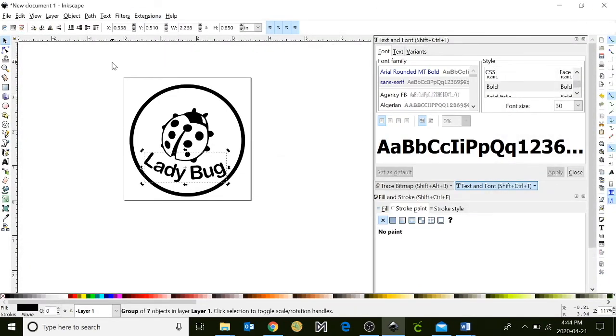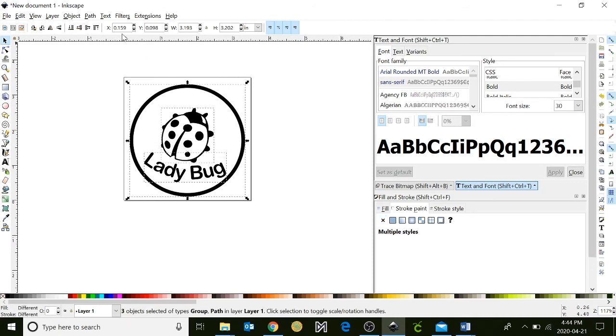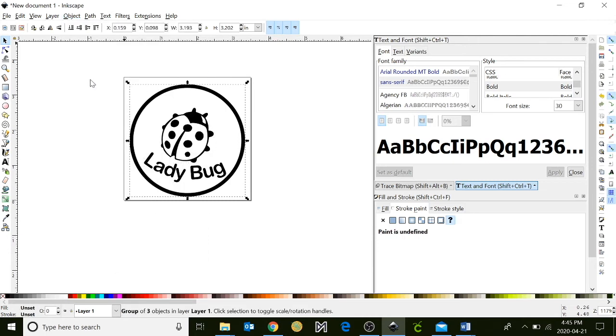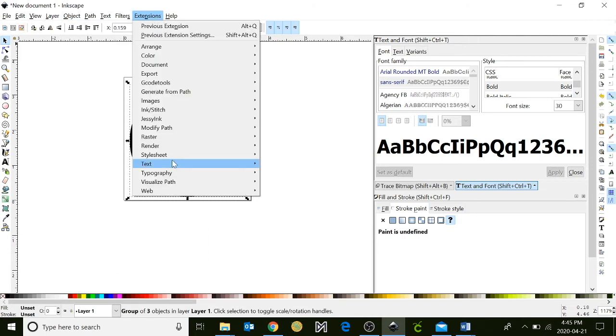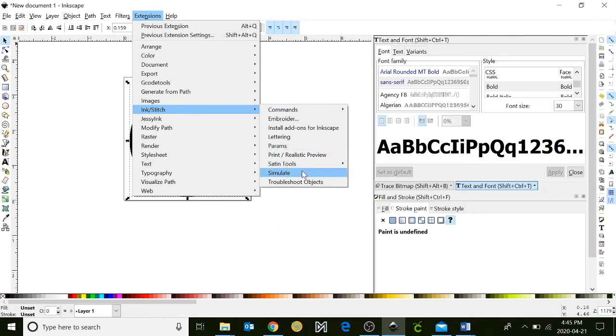Next, I want to actually click and draw a square around my whole object. I'm going to go up to objects and I'm going to also hit group. And now let's go to extensions. We're going to simulate this once, and then we're going to embroider it.